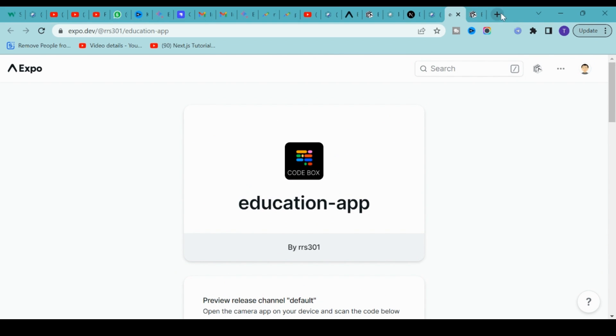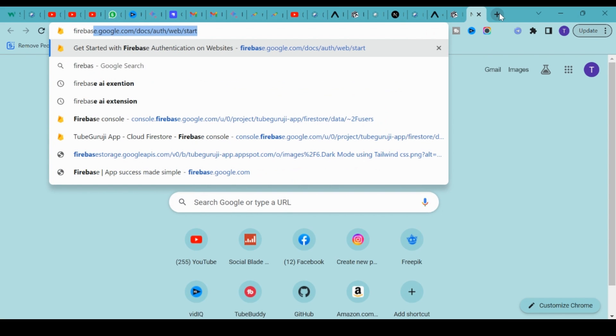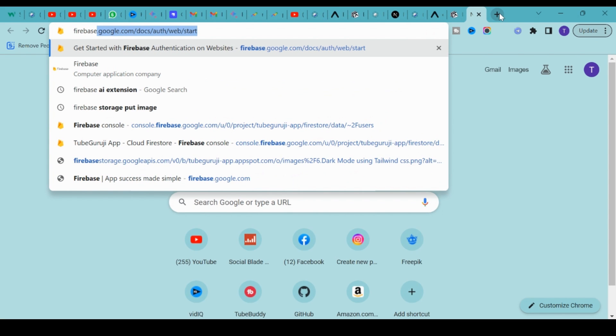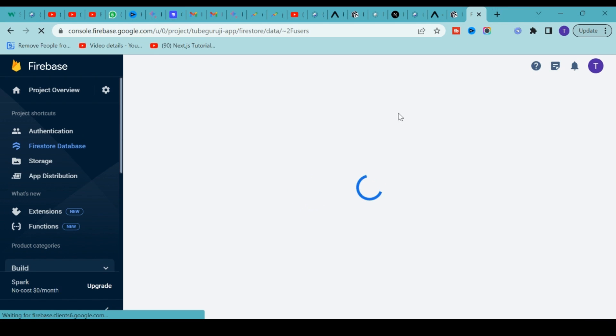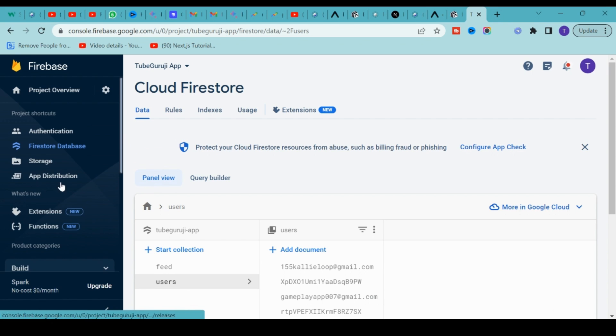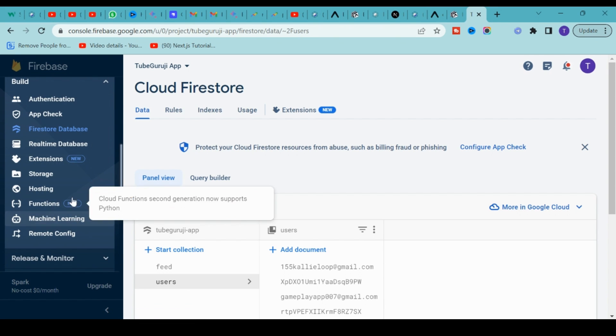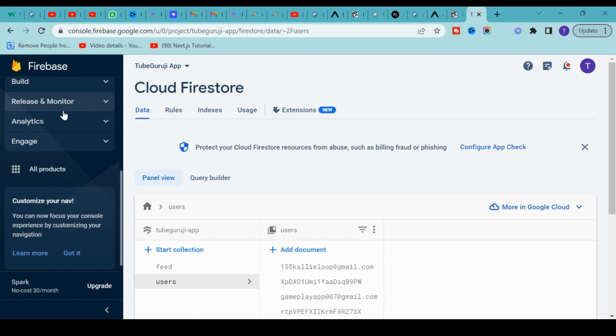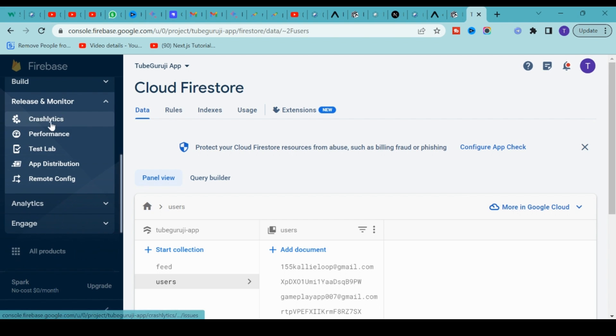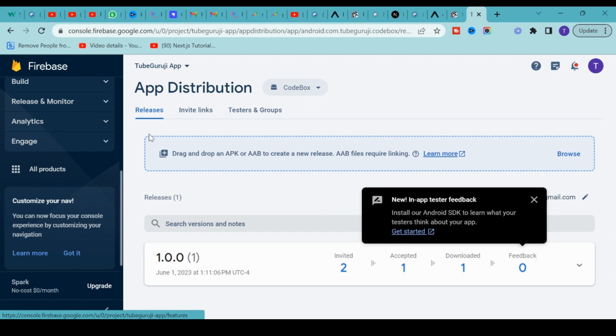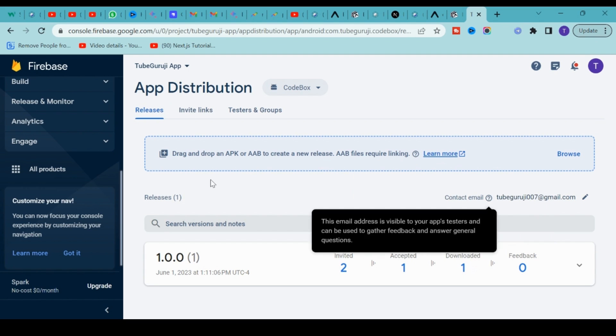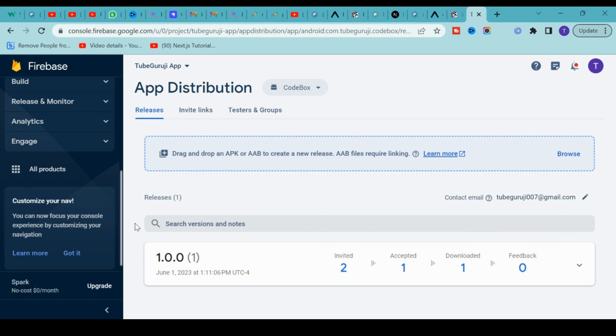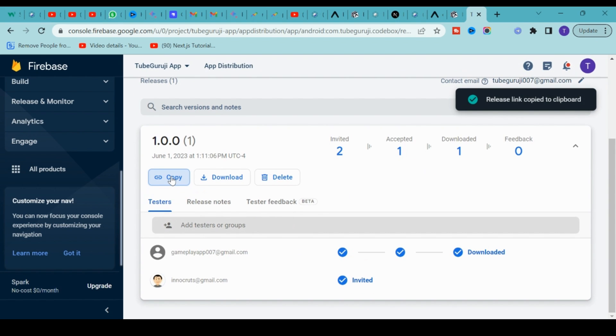If you want to share with your friends and family, go to the Firebase Console. If you don't have one, create a new one. In the Release Monitor, you have an option called App Distribution. Inside App Distribution, you can drag your APK file and paste it here.